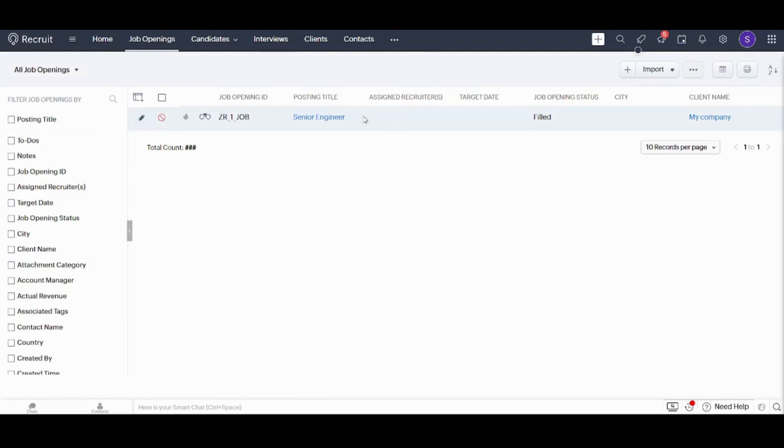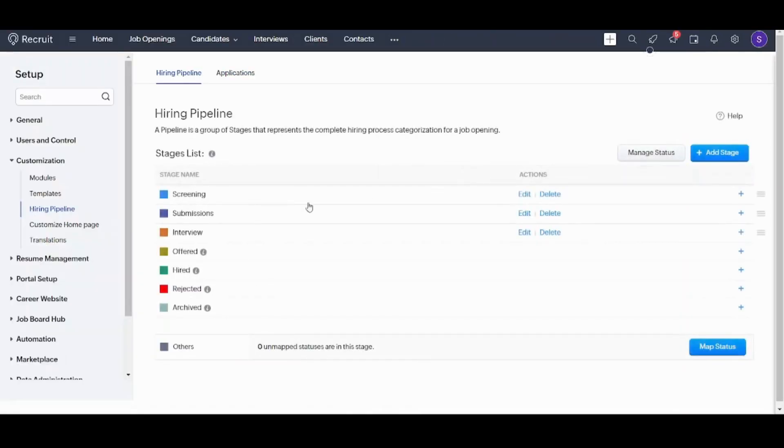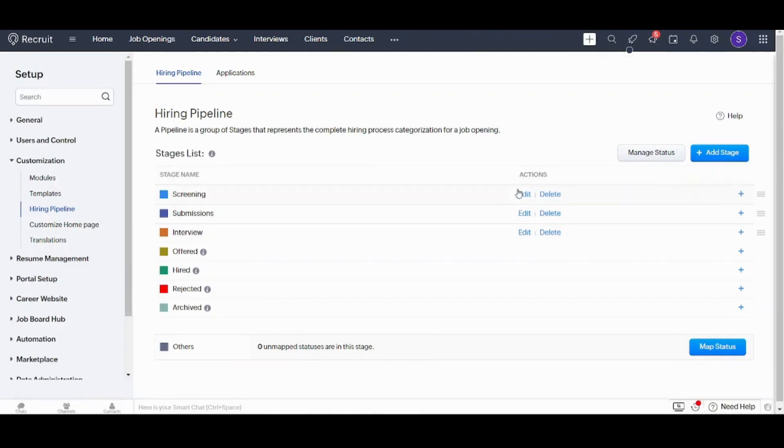So now, if I want to update my pipeline, let's choose this job. And let's say there are some stages here that are not mentioned and I want to add them. So I need to select Customize Pipeline.